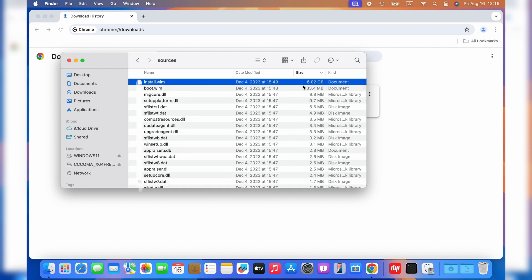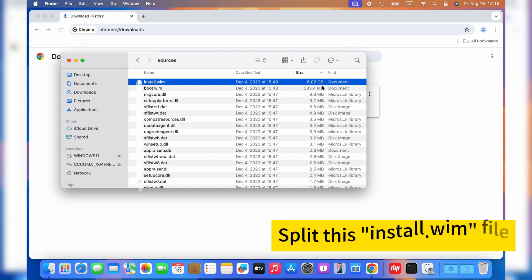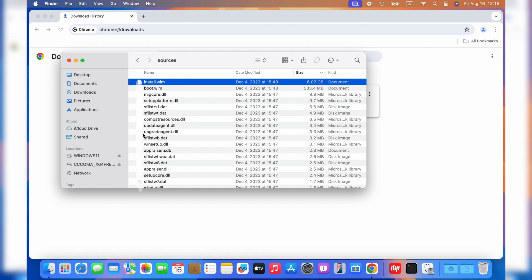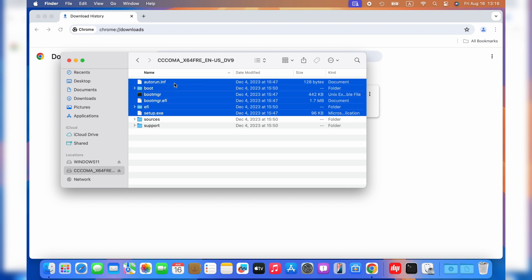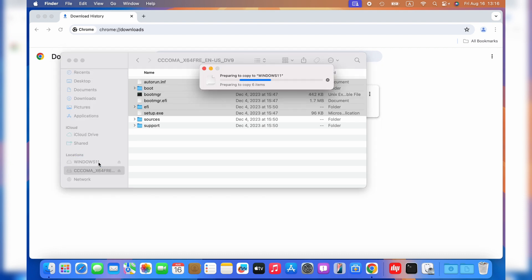Don't worry. The last thing you should do is to split this install.wim file into two smaller size files in order to move them to your USB installer. Before doing this, you should select all files and folders, excluding the sources folder, and drag them to the Windows 11 USB drive. This will take time.